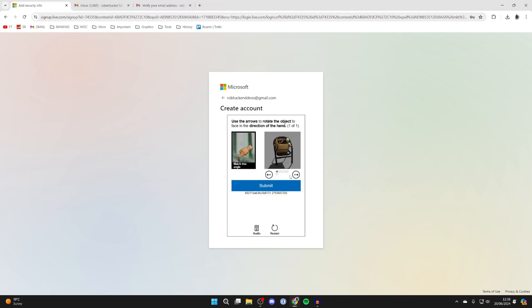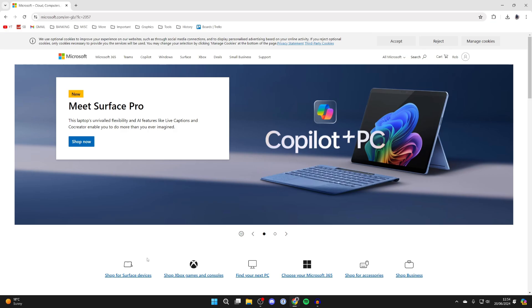Now what I need to do is complete this puzzle to prove that I'm not a robot. And just like that, you've now created a Microsoft account.